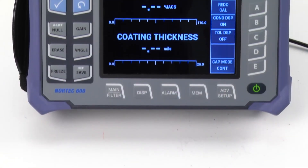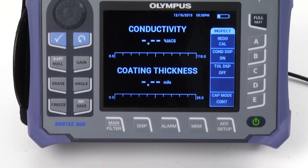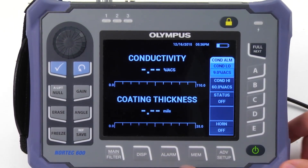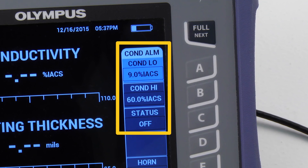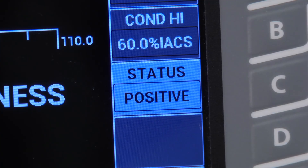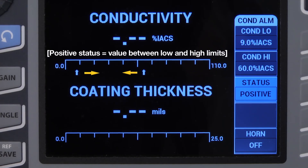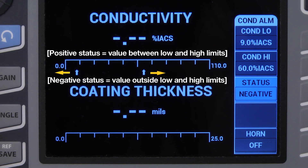It is possible to add alarms to both scales. To do so, press the alarm key. The first alarm is meant for the conductivity scale. You can set the lower limit using A and the upper limit using B. You can adjust the status if you want the alarm to be positive or negative. A positive status means the value is between the low and high limits; a negative status means the value is outside the low and high limits.